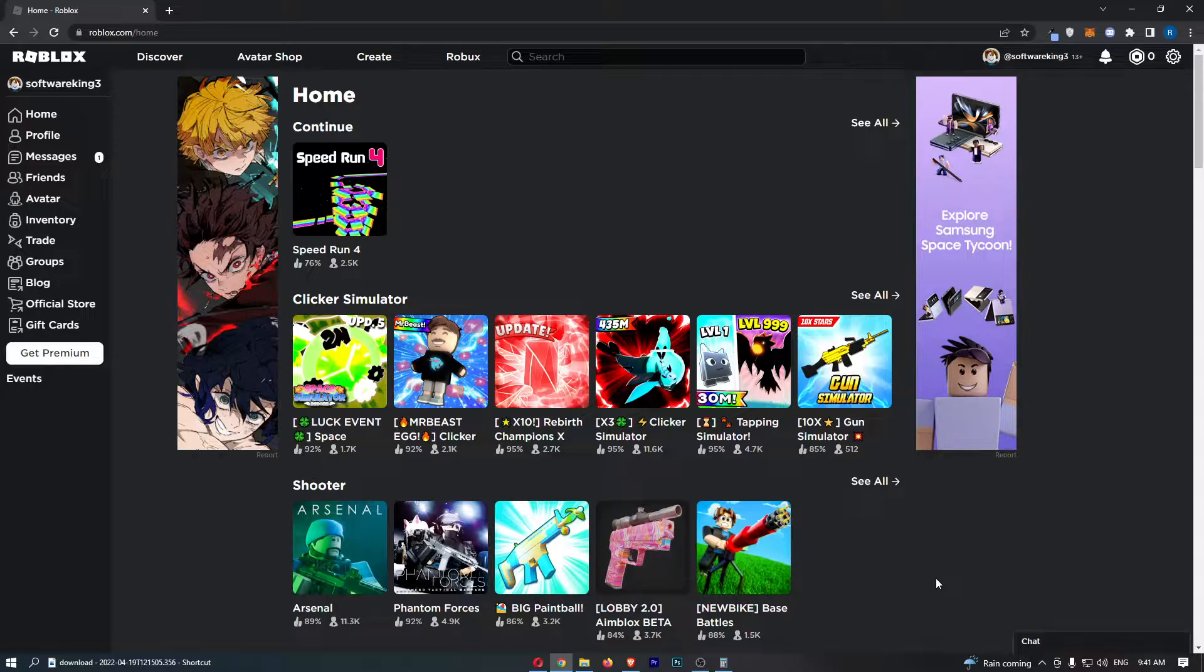Okay, so to do this you first of all want to load up Roblox right here and sign in to your account.